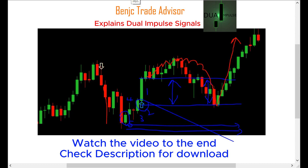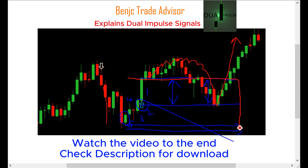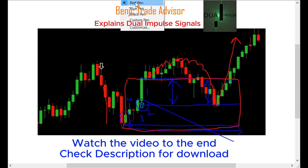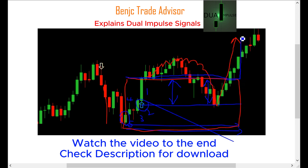Now let me explain how the risk works. Your risk measures from the close of candle one going down to just below candle number five — that's your risk. Your reward ranges from that close going all the way up. I recommend using a 1:1 risk-to-reward ratio.